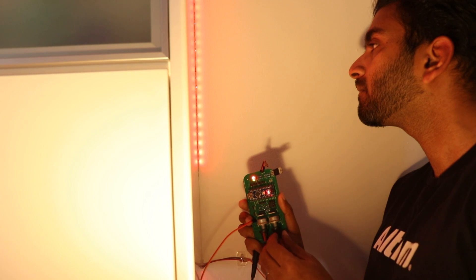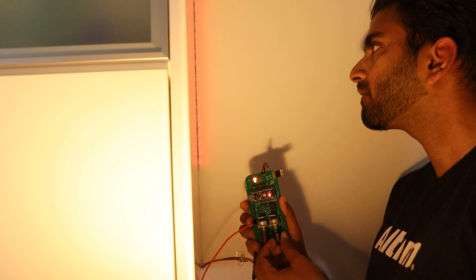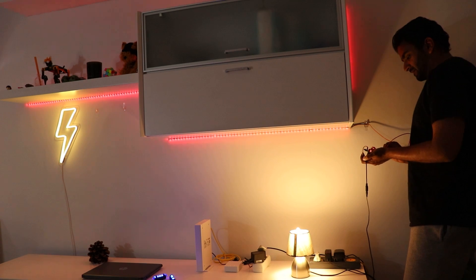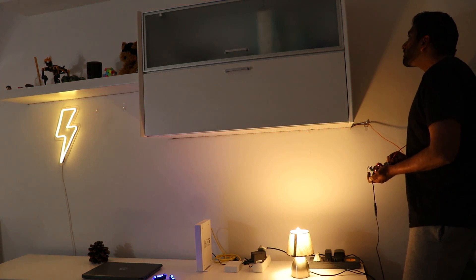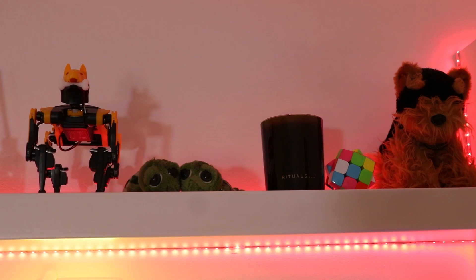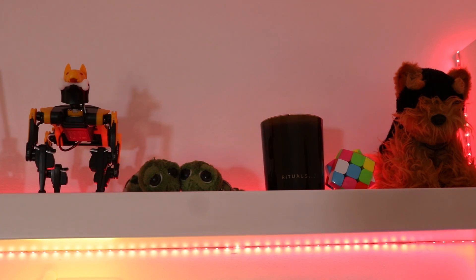So guys, that's how we create our own brightness controller for these kinds of lights. If you have any doubts, make sure you ask in the comments down below. And if you want more videos like this, make sure you subscribe to our channel. See you in the next video.